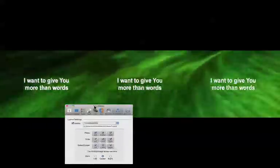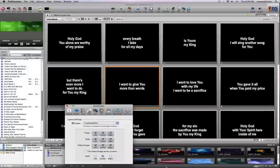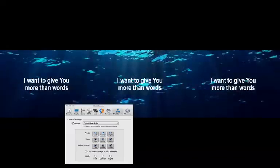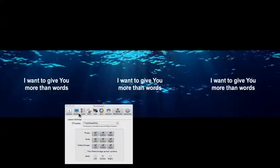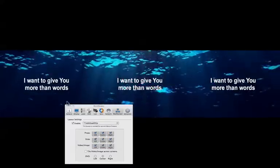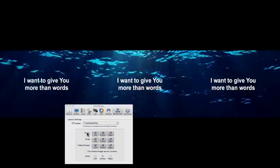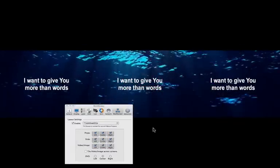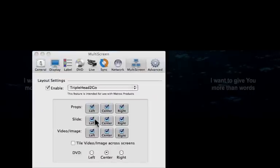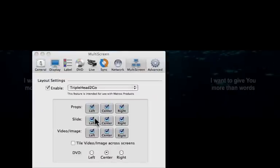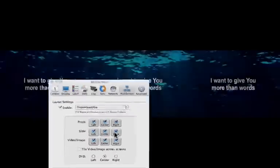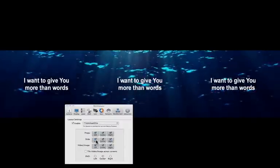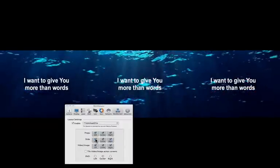Let me actually choose a different video background here that's more consistent. You can see that it's actually putting the words on the left, center, and right screens.